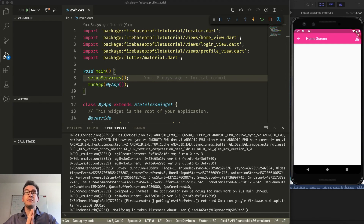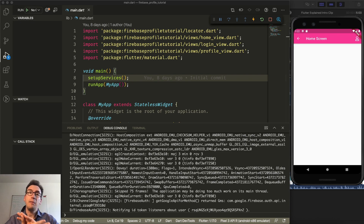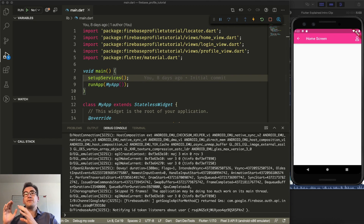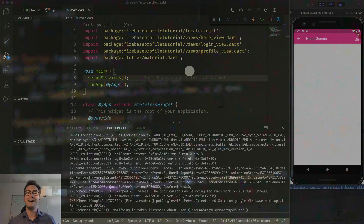Hello my friends and welcome back to another episode of Flutter Explained. Today we want to talk about Image Picker and how you can upload an image to Firebase Storage. We will take everything that we learned in part one and work on that project further in part two, so that we have a running profile image at the end of this session. So without further ado, let's get started.